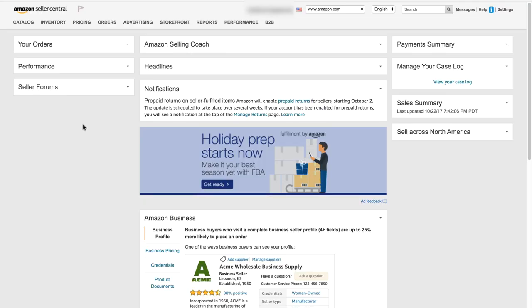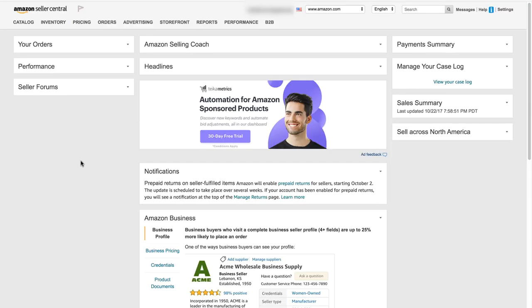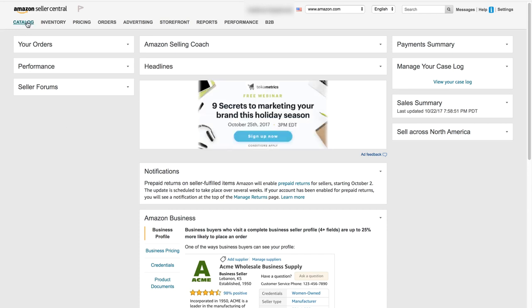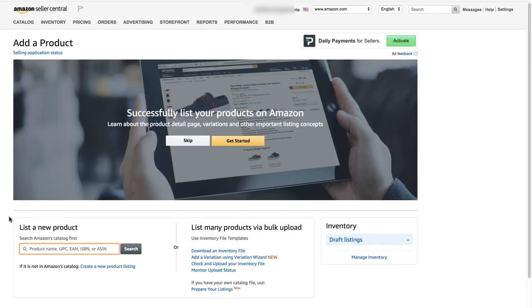I've logged into my Seller Central account. All we need to do to add our product is go to Catalog, click on it, and select Add Products. Then if you look down towards the bottom left you'll see a search box, but we want the link underneath which says Create a new product listing.